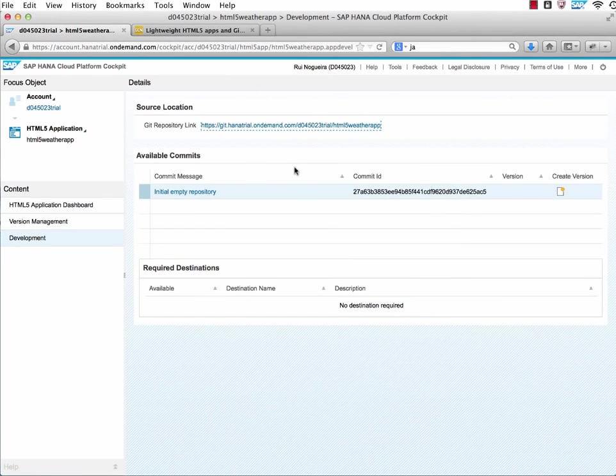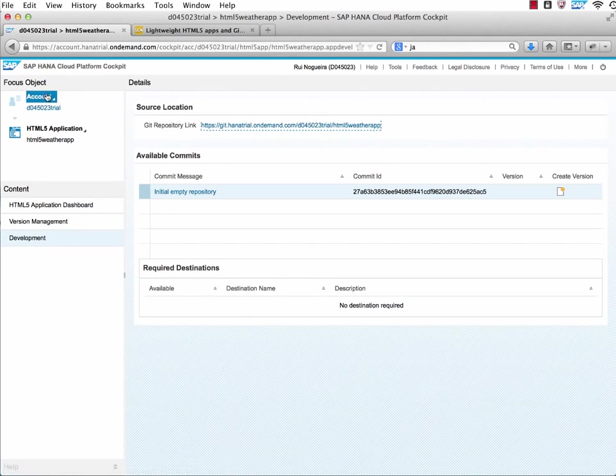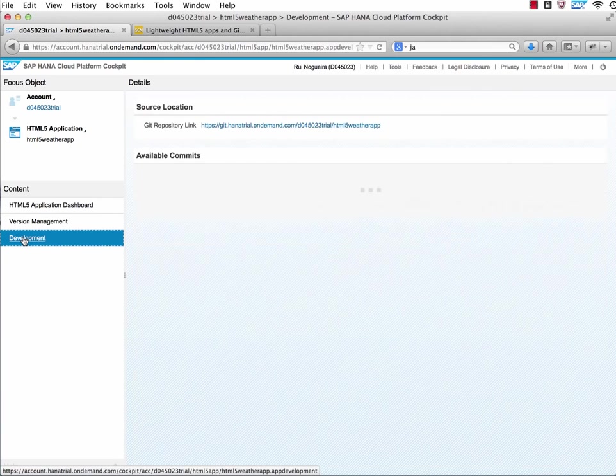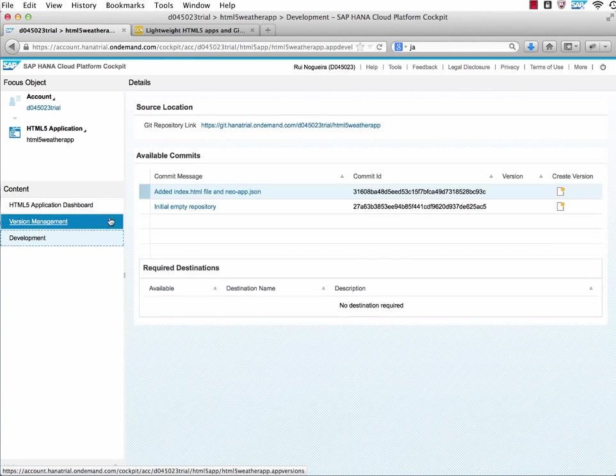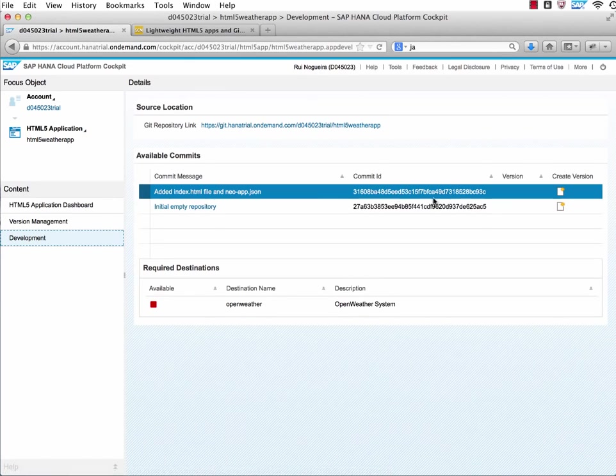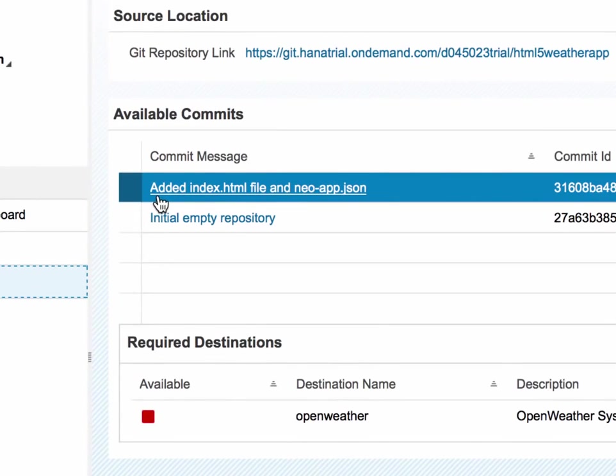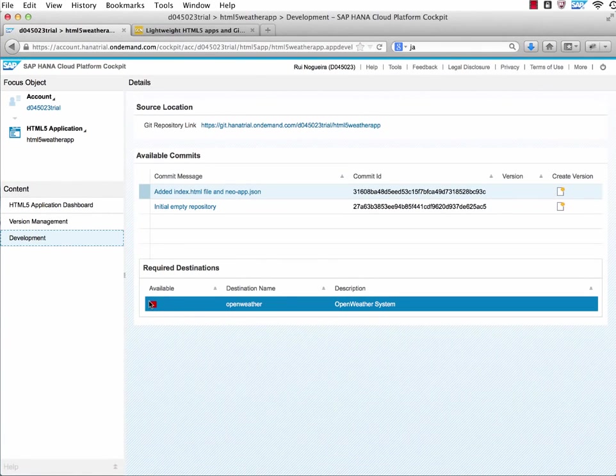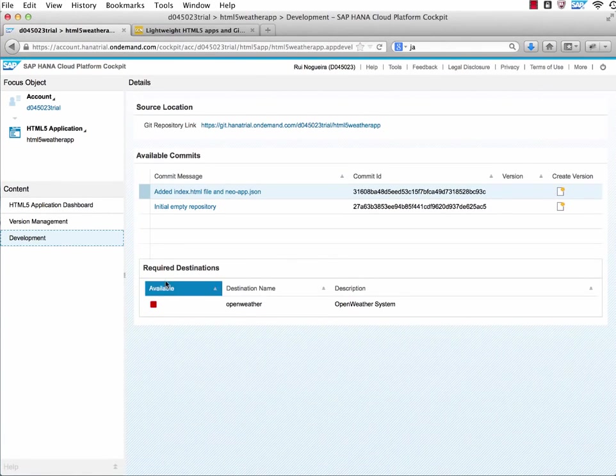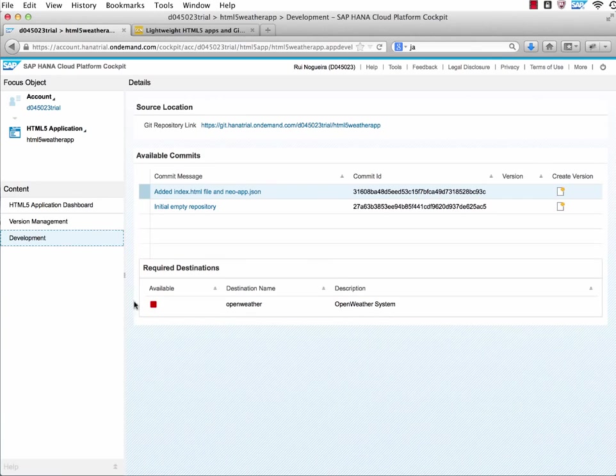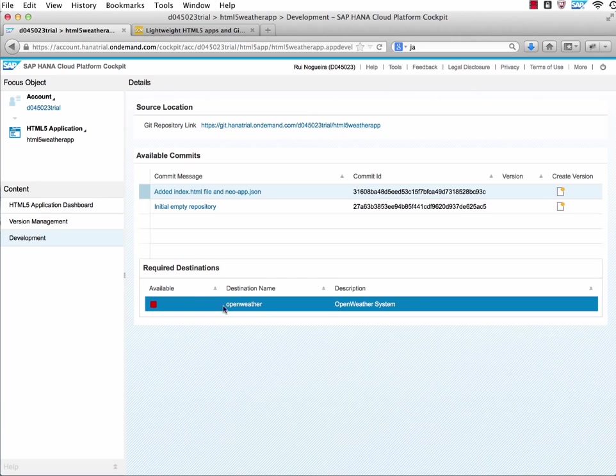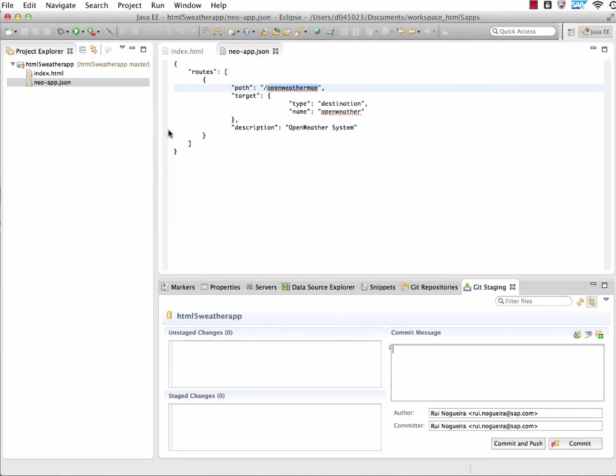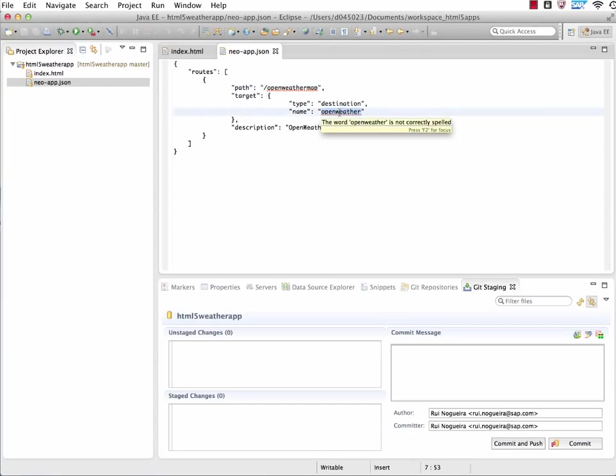Let's go back to our account cockpit here. I click again on development. And what we see, there it is - we have added here a new commit. This is the commit message we just added to the commit. But at the end we see that there is a required destination which is not available yet. That's easy to fix. Why is that? Because if you look into this Neo app JSON file, it says it's looking for destination called open weather which is not existing yet.